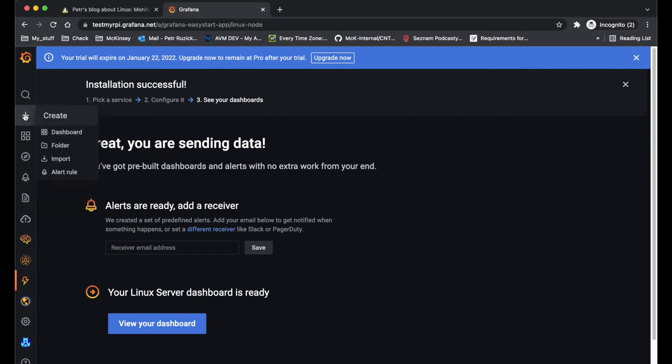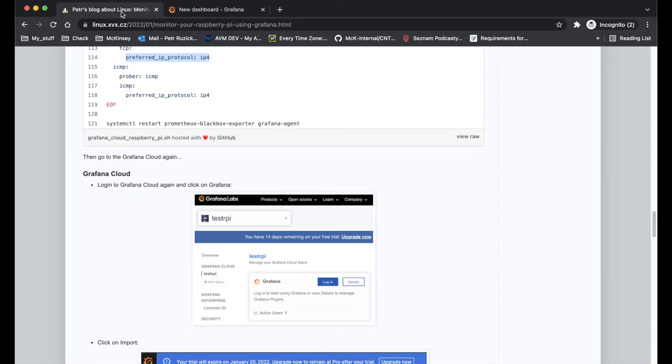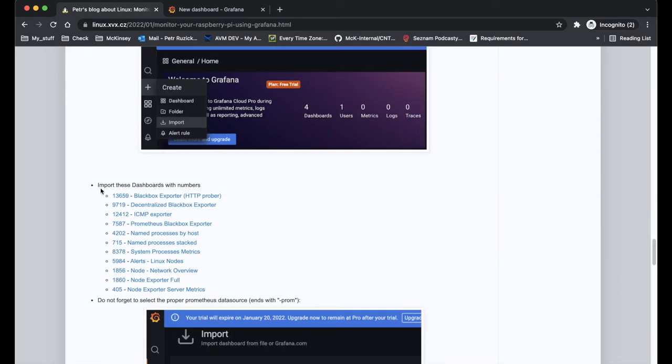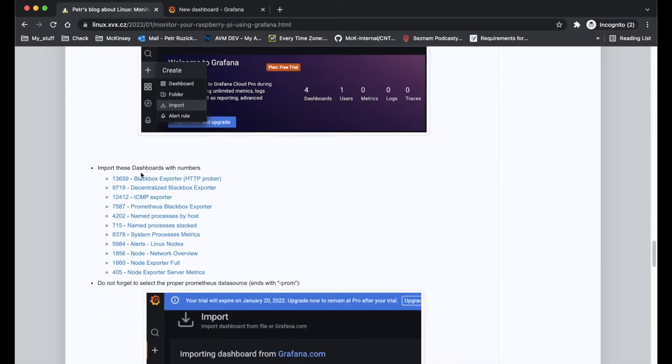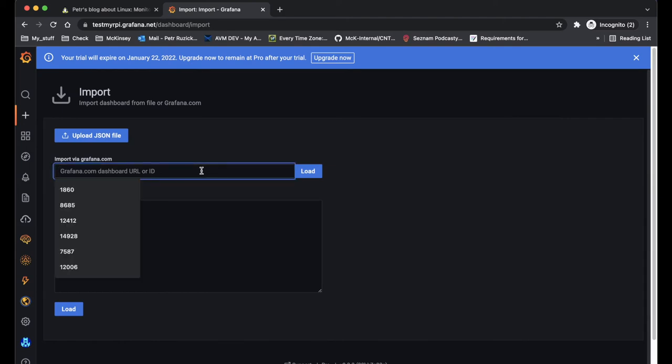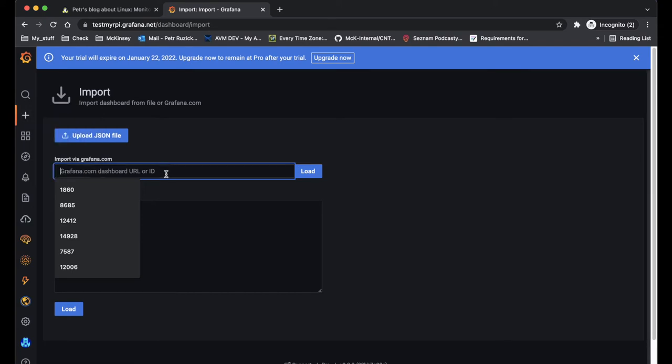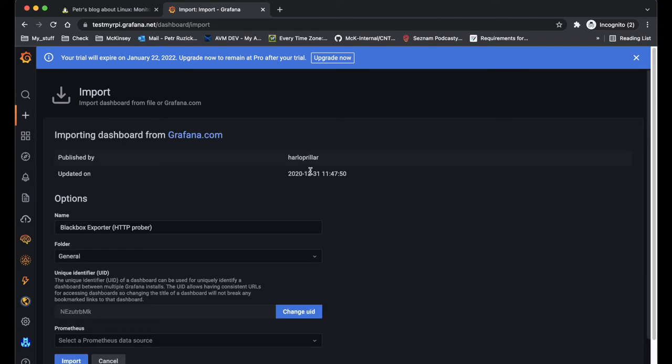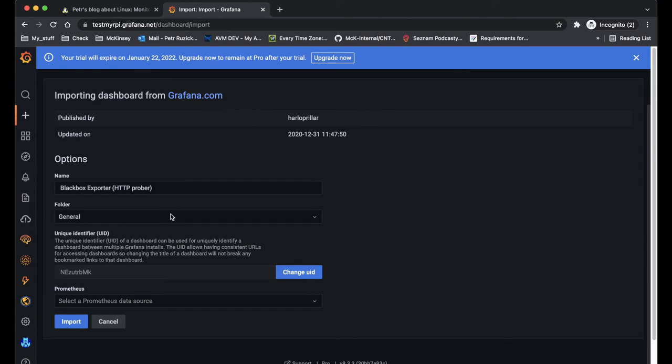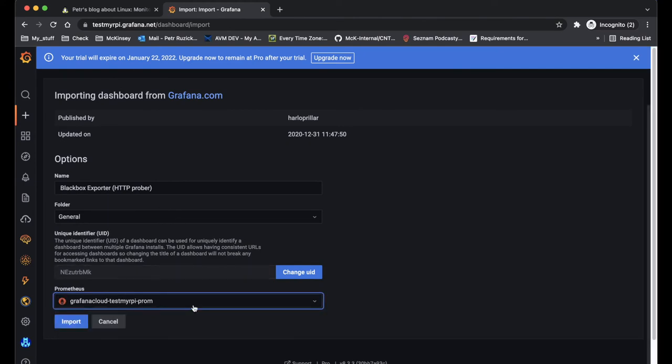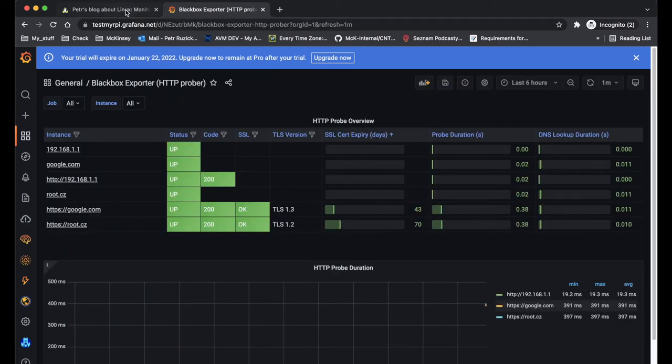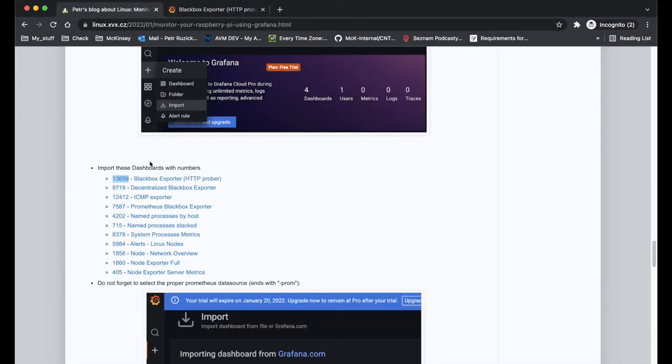So now I need to add a few more dashboards to the Grafana to actually see the data. This will take some time. And basically the only thing you need to do is just click on plus button and click import. Here you put the number and the last important part is that you need to select the proper Prometheus data source. So let me do it for all of these dashboards, or at least for a few of them.